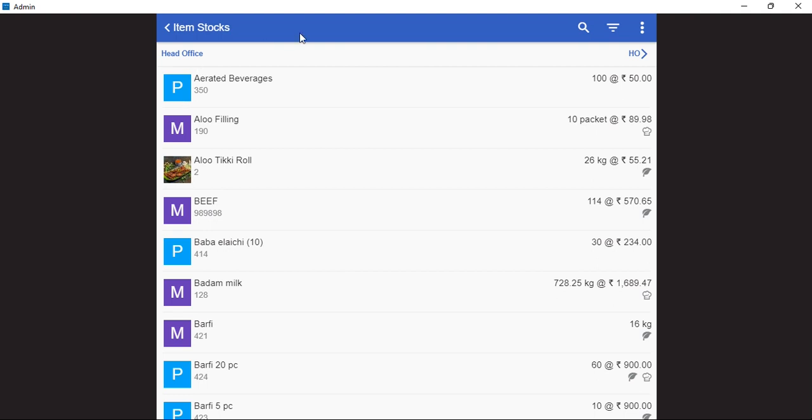Once we have clicked on item stock, we can see all the inventory items on the left hand side of the screen and towards the right side of the screen, we can see the quantity of those products that are available with us.